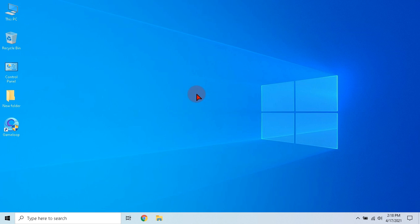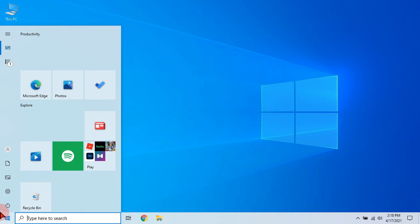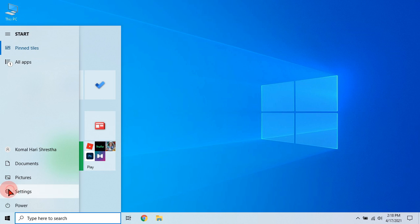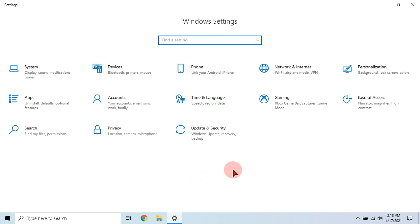At first we will start from changing some Windows settings. Open the settings and go to gaming.